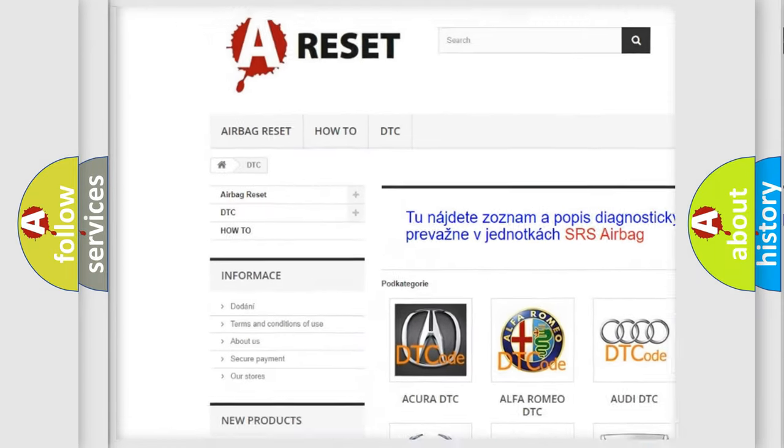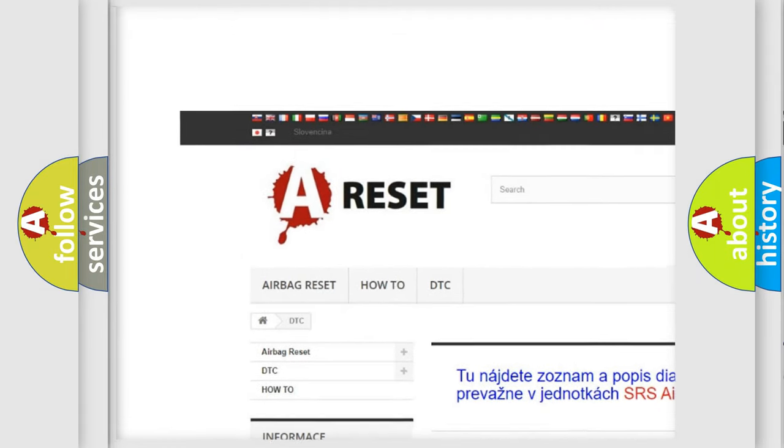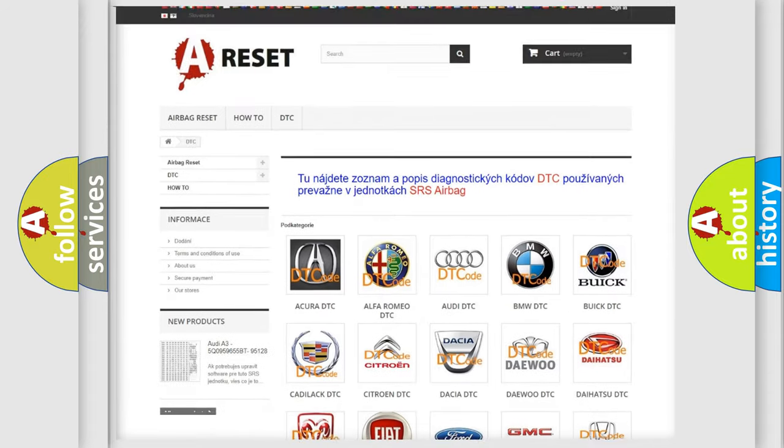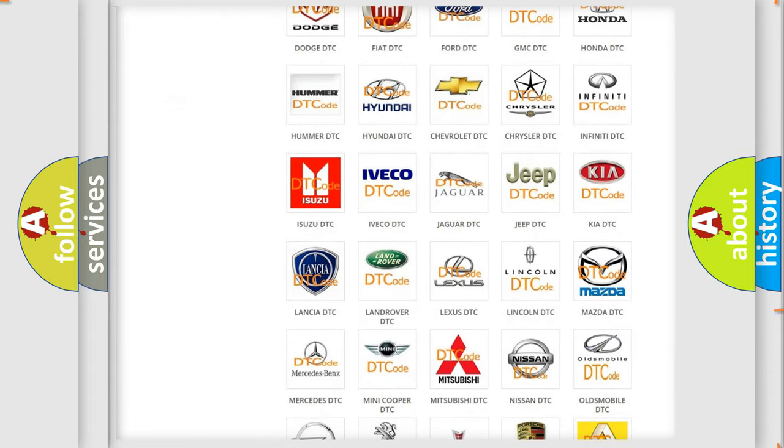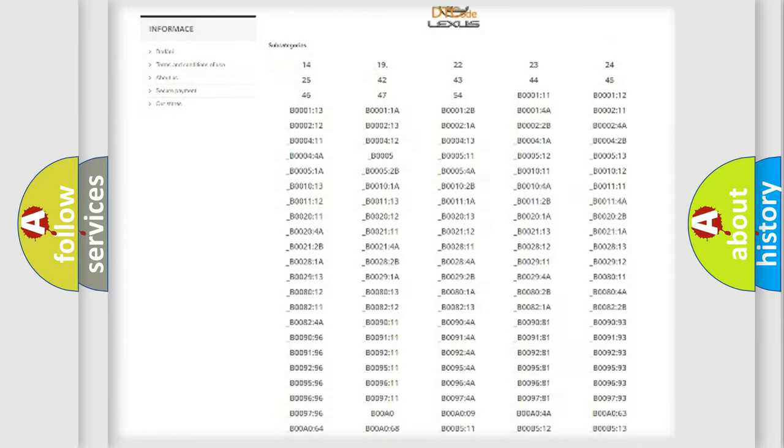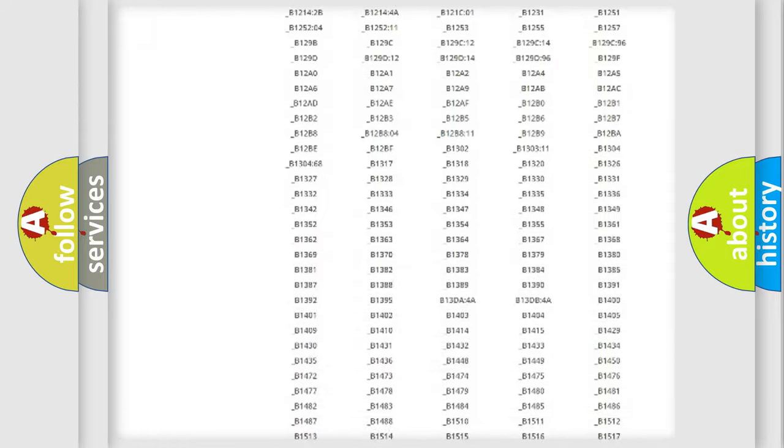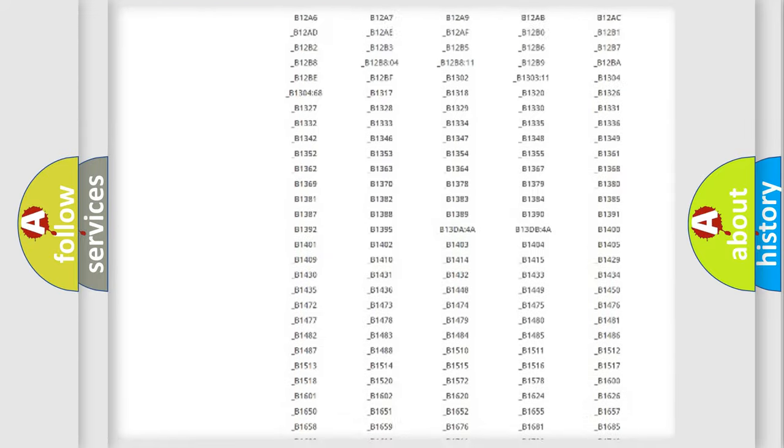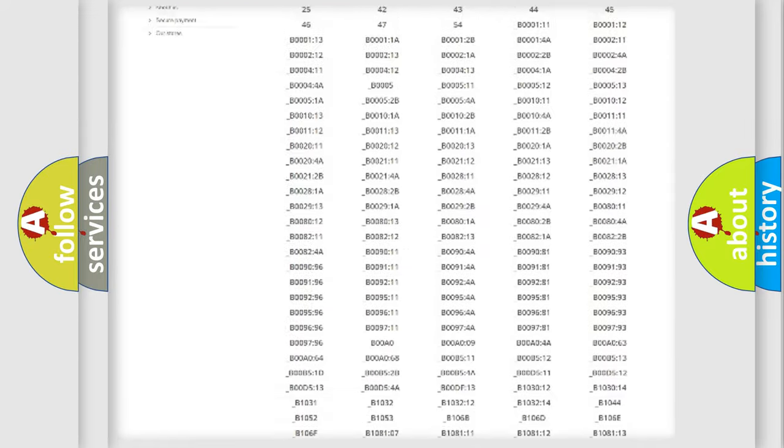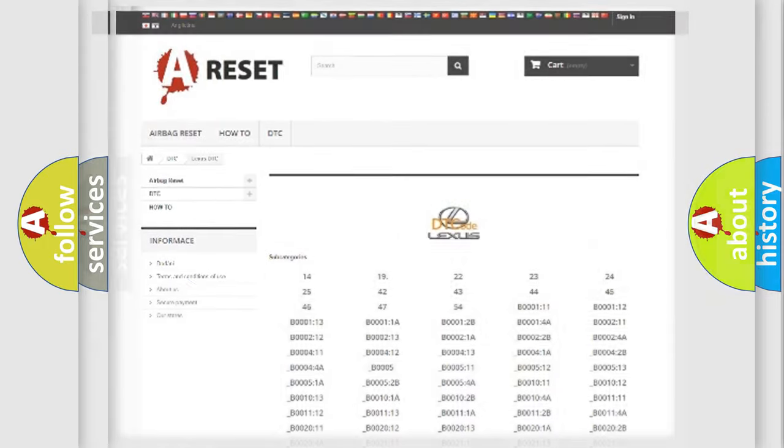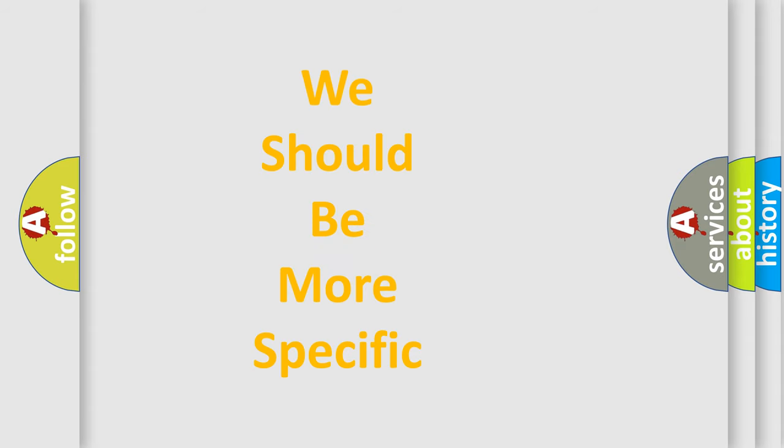Our website airbagreset.sk produces useful videos for you. You do not have to go through the OBD2 protocol anymore to know how to troubleshoot any car breakdown. You will find all the diagnostic codes that can be diagnosed in Lexus vehicles, and many other useful things.